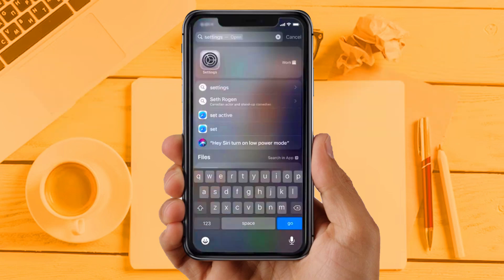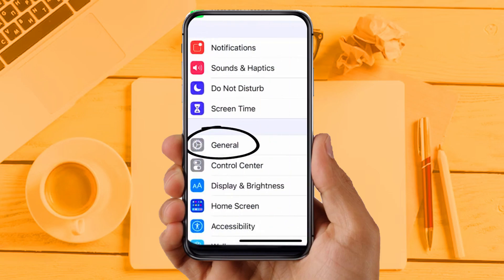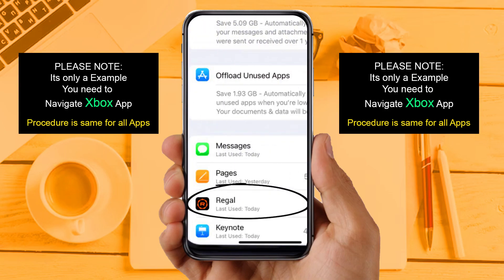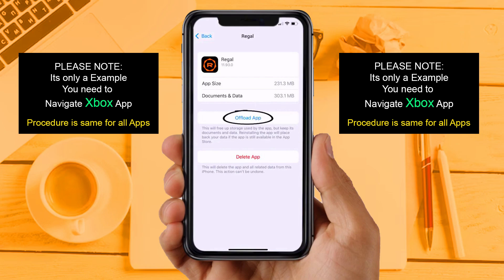Solution 3: Clear app cache. For this, go to your device settings and then scroll down to find General and tap on it. Then tap on iPhone Storage. From here, search for the app and then tap on it. Once you are on this screen, you need to tap on Offload App.